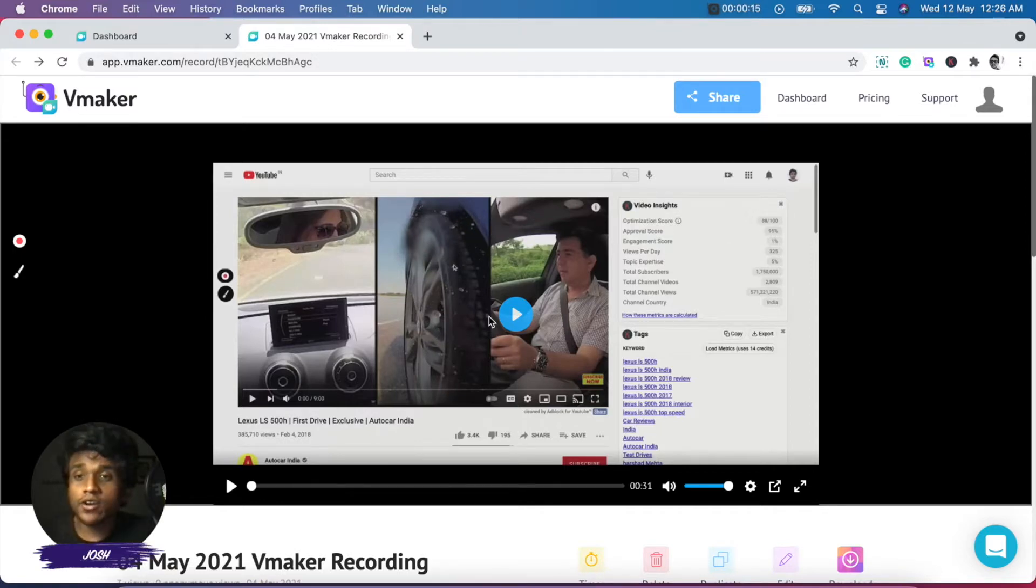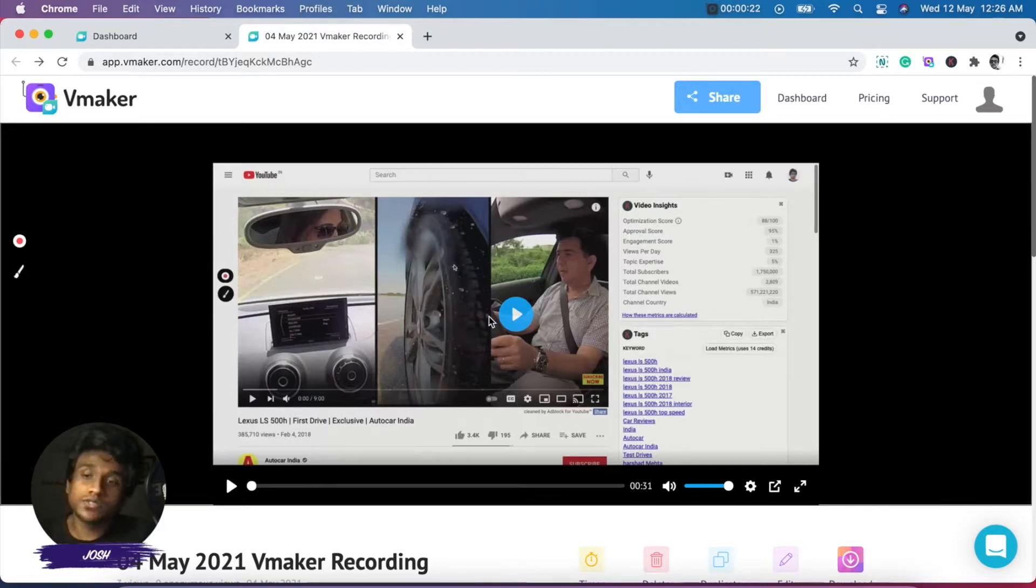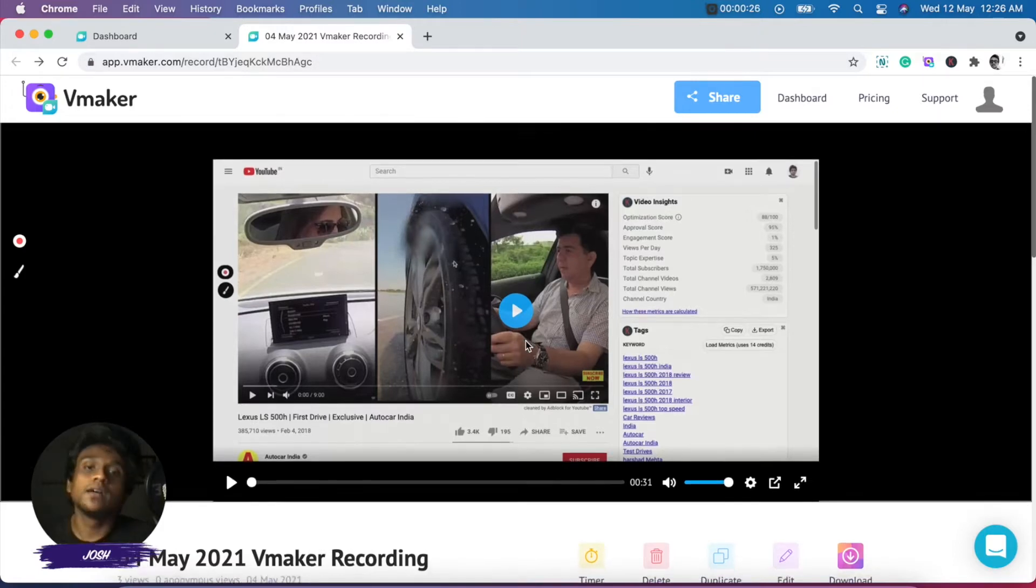Once you're done recording your video, your video will open in a new tab. That's the player page of vMaker where after your video is successfully uploaded, you'll be able to see it. And this is what the player page looks like.